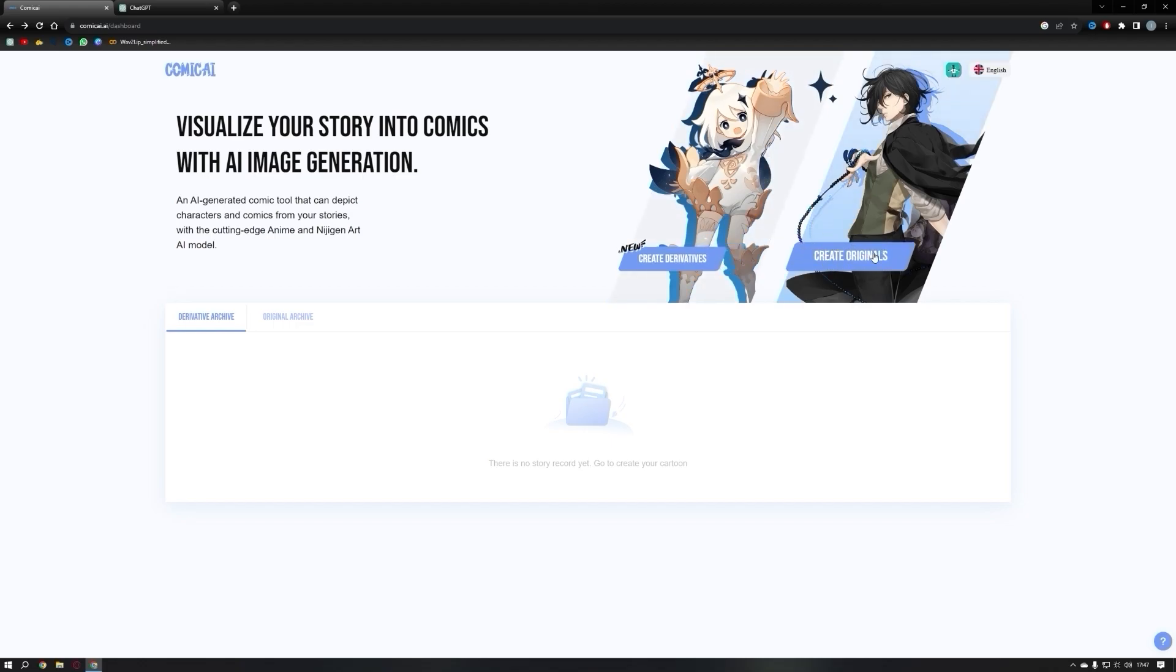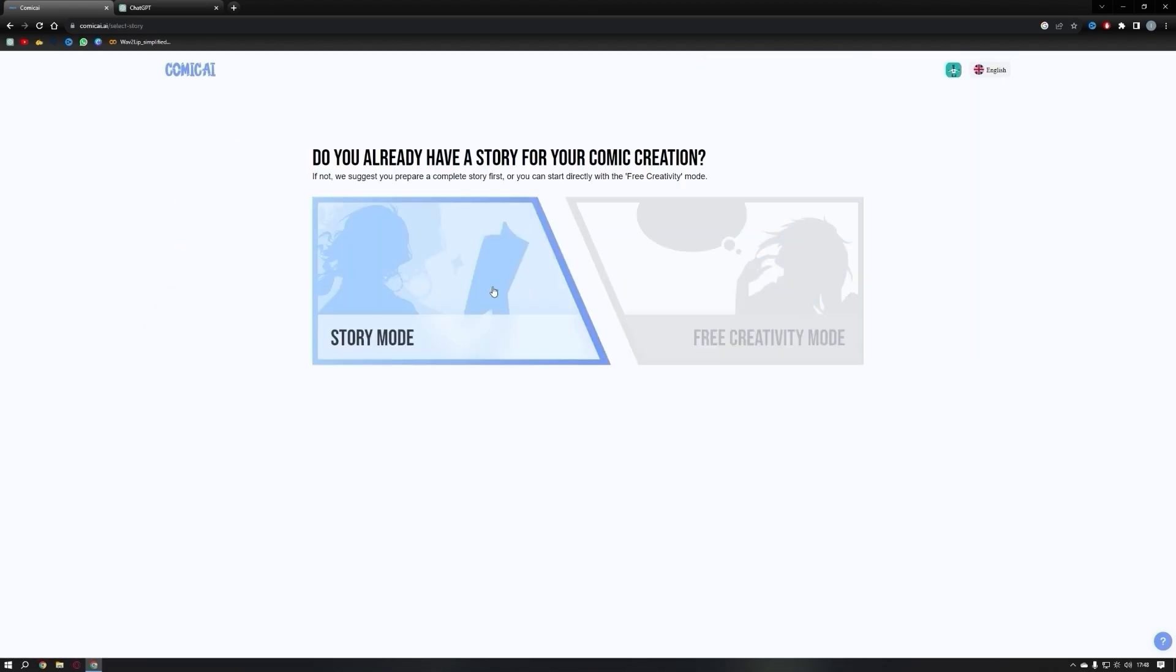In original mode, you have two options: story mode and free creative mode. We'll explore both options, starting with story mode.